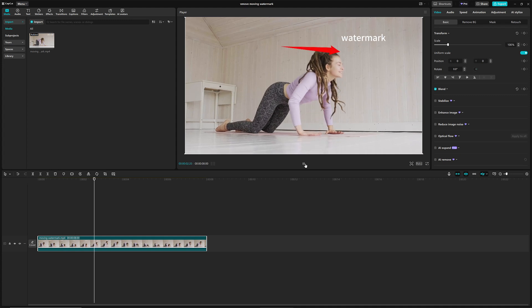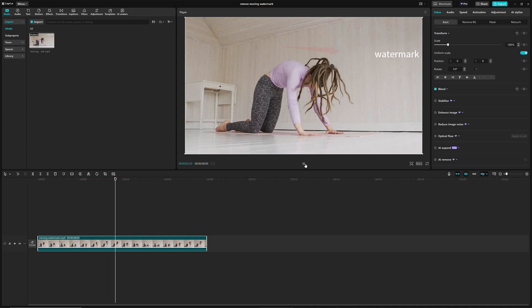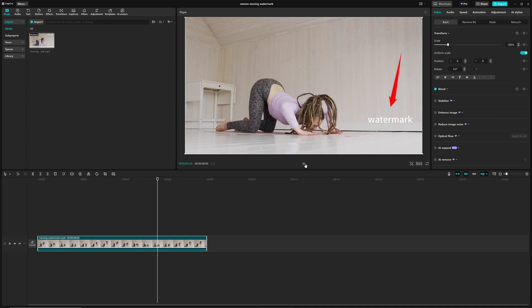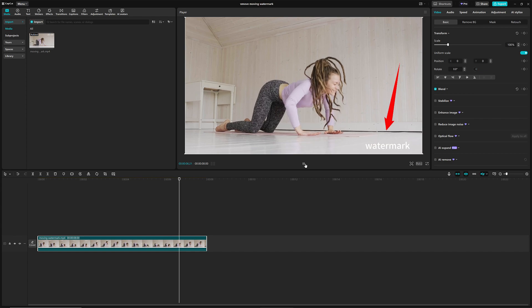Do you want to know how to remove a moving watermark? Then you definitely can't miss this tutorial.